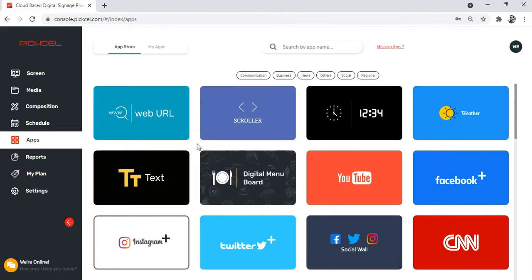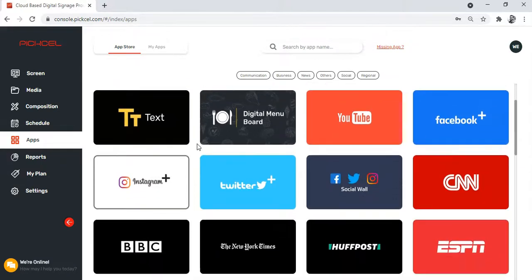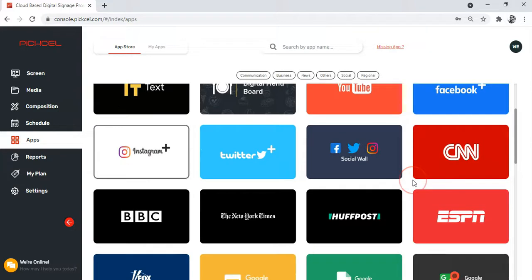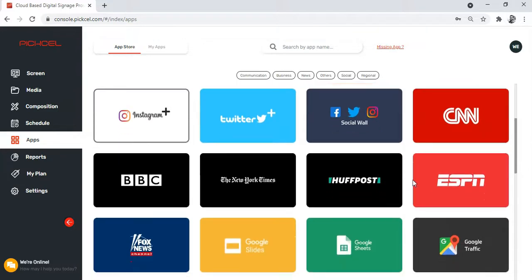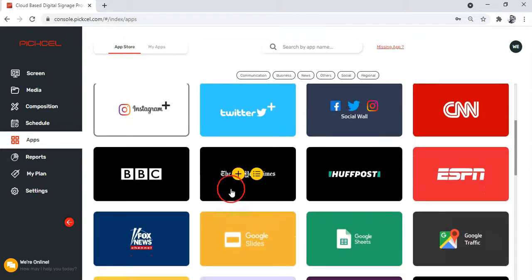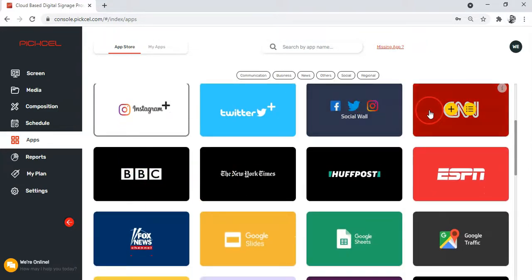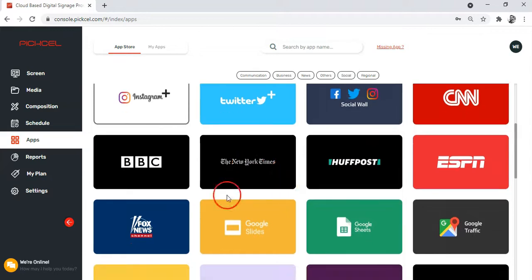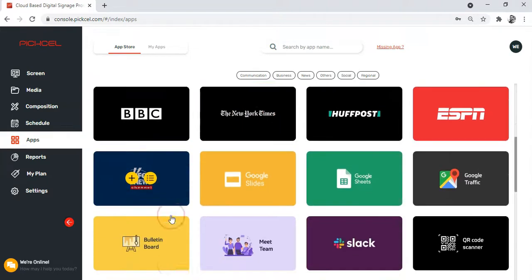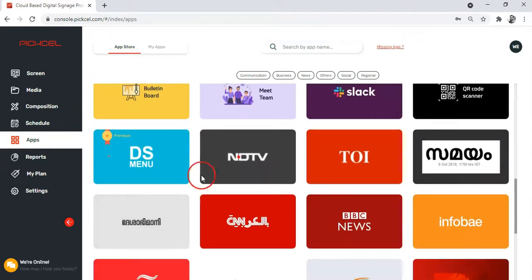Now let's move on to another app. How about a news app this time? The Pixel app store has quite a good collection of news channels including BBC, CNN, New York Times, Fox News, NDTV, and also a number of regional news channels.